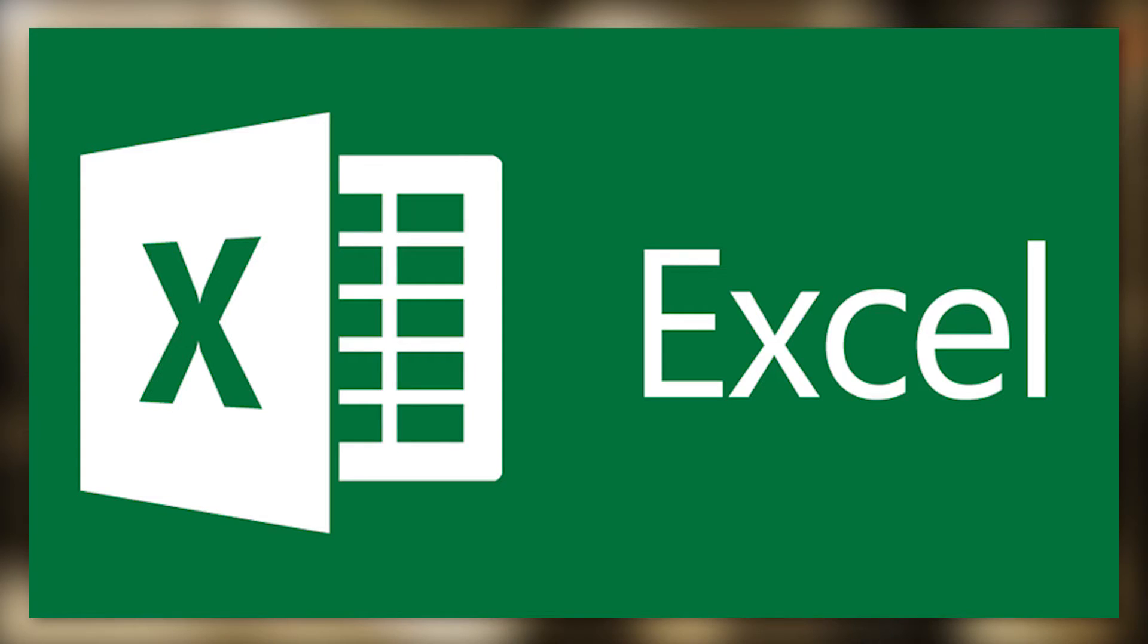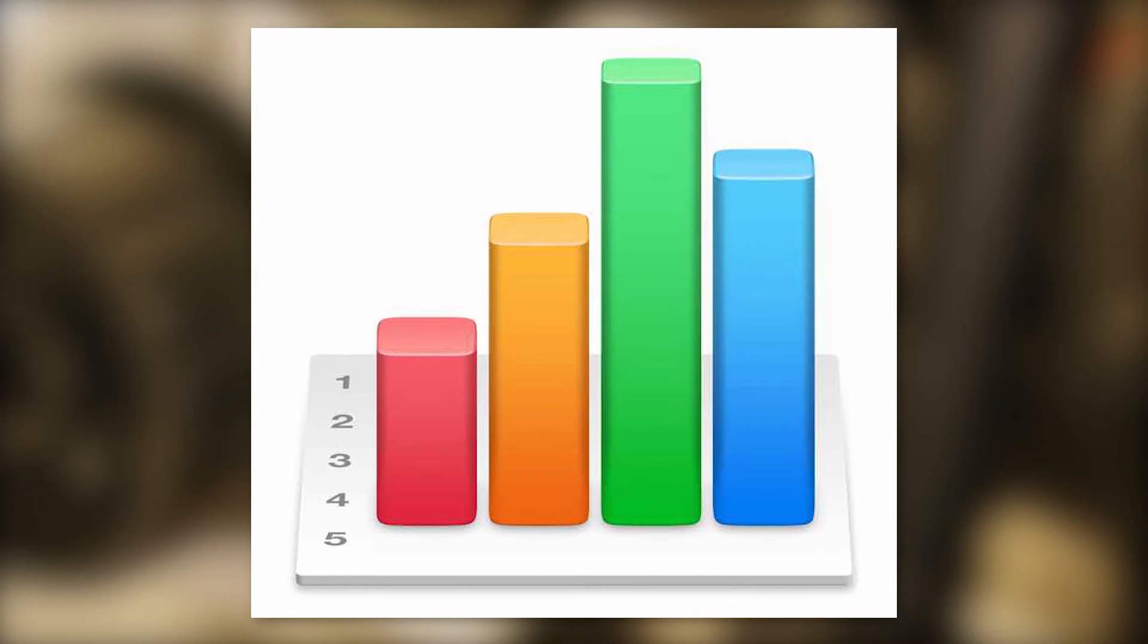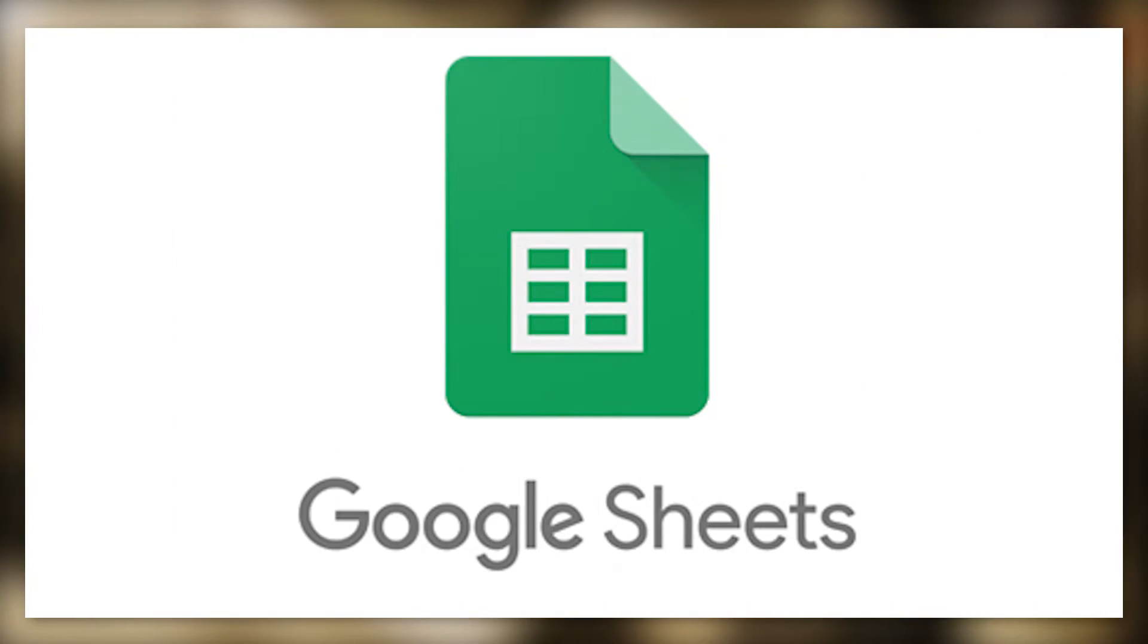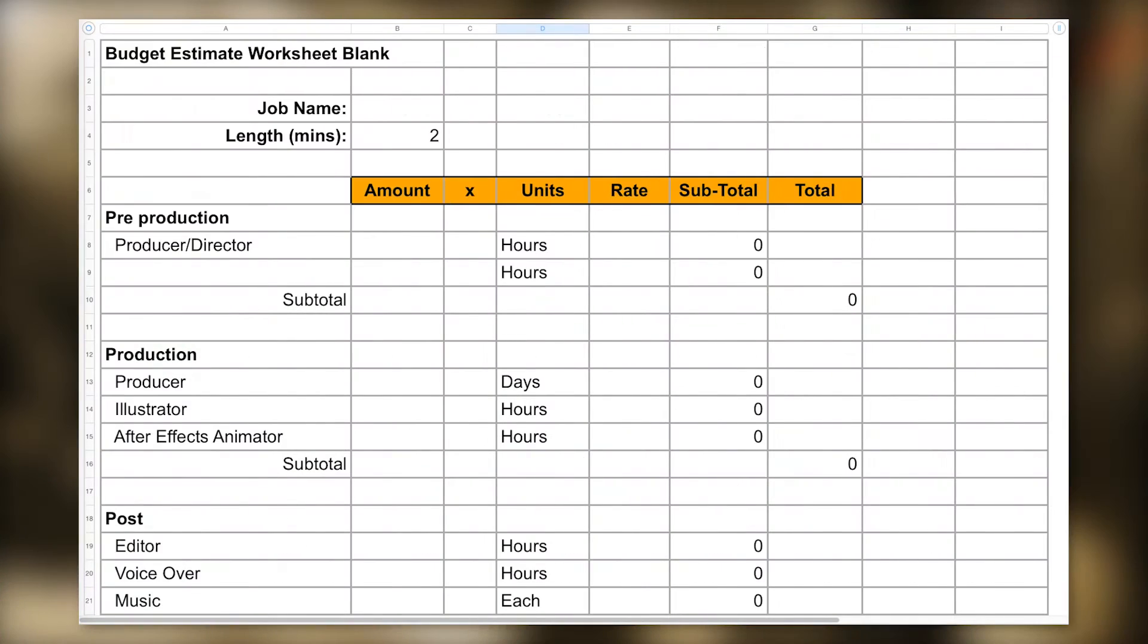So I either use Excel, Numbers, or even Google Spreadsheets. I also find it's better to create my own spreadsheet form, as it's easy for me to adjust to the different types of projects that I produce.